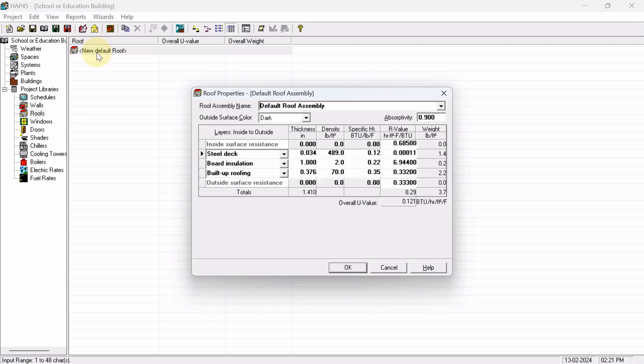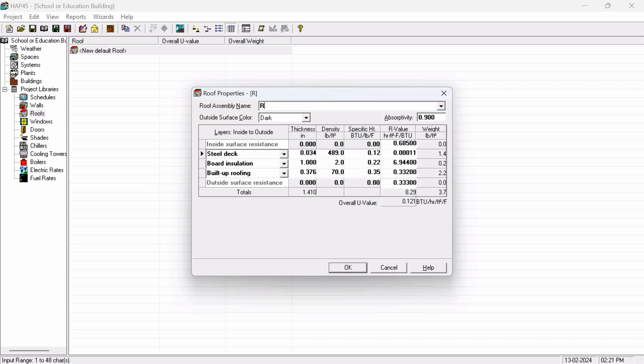Now see, the Roof Properties dialog box will open. First of all, you have to write down the roof assembly name - any name. Like I have written 'Roof'. Now, outside surface color.